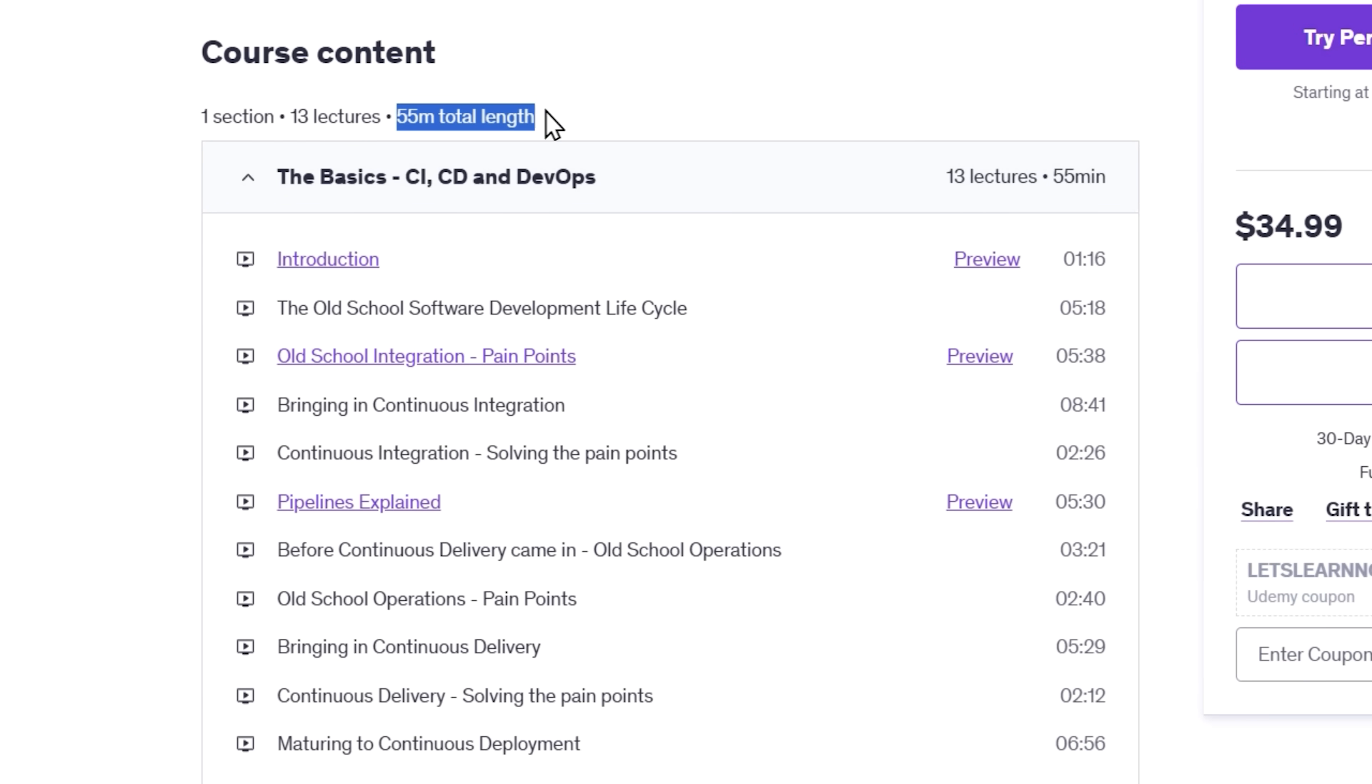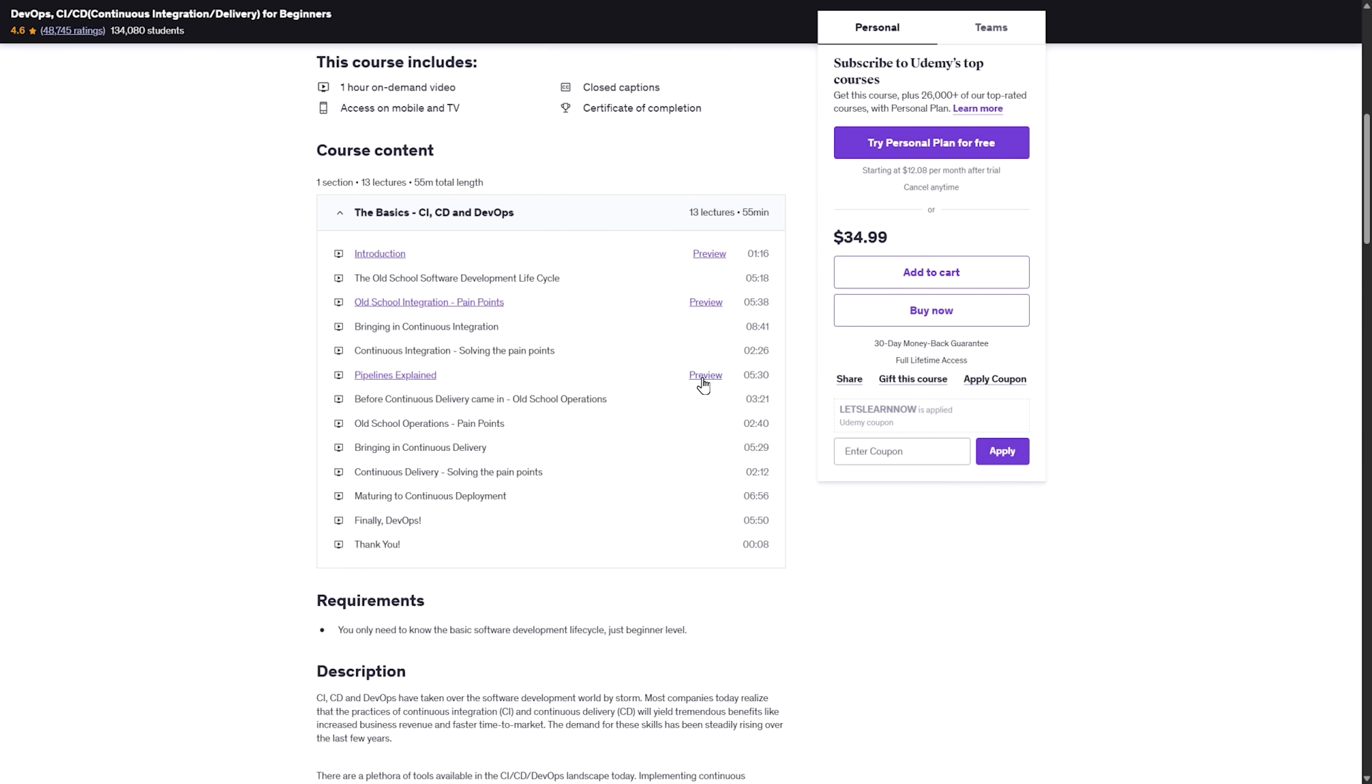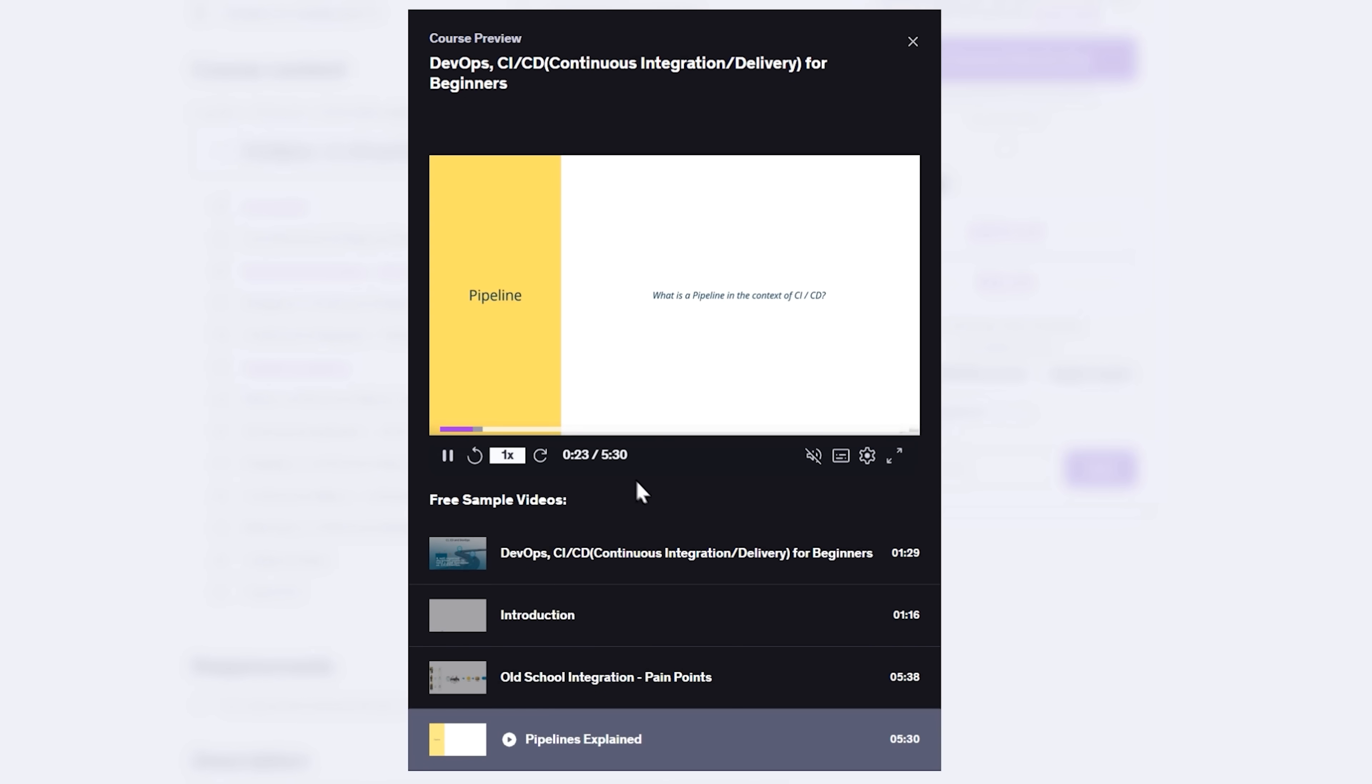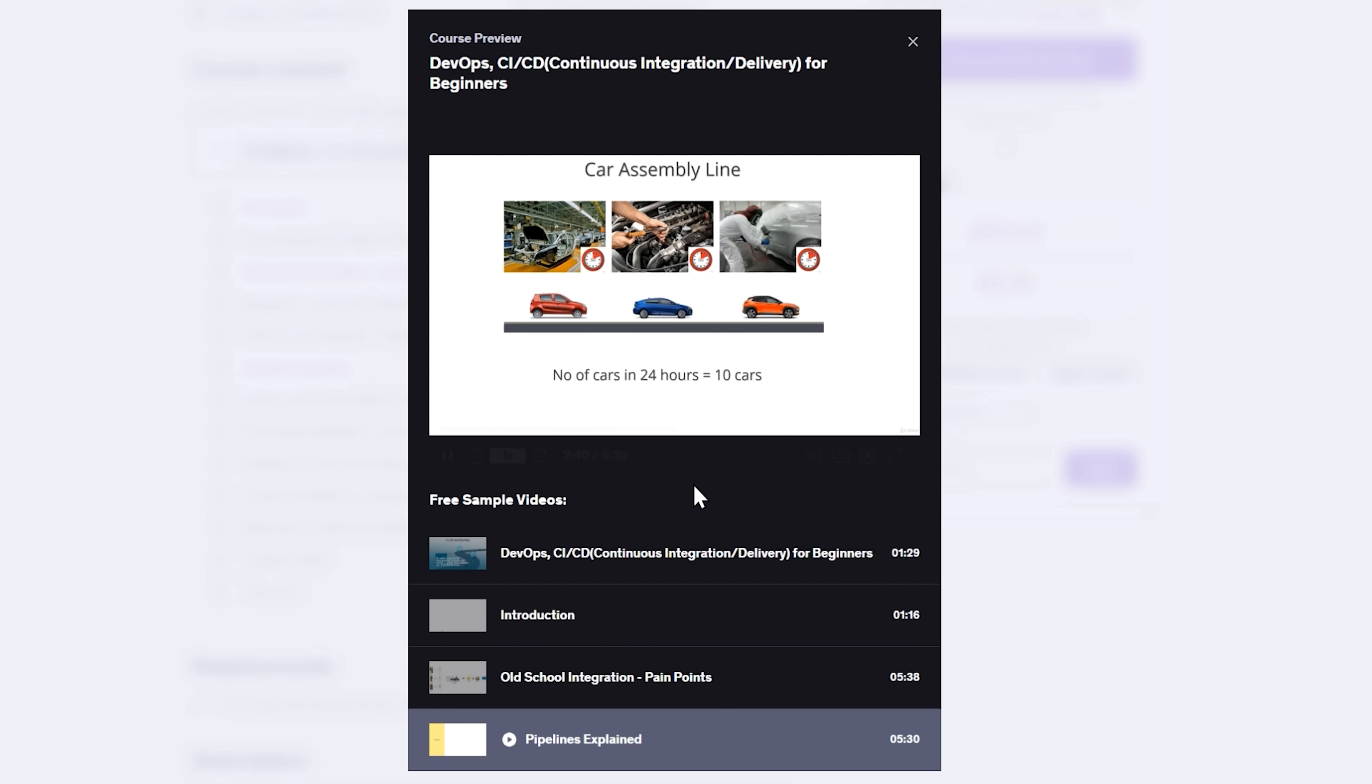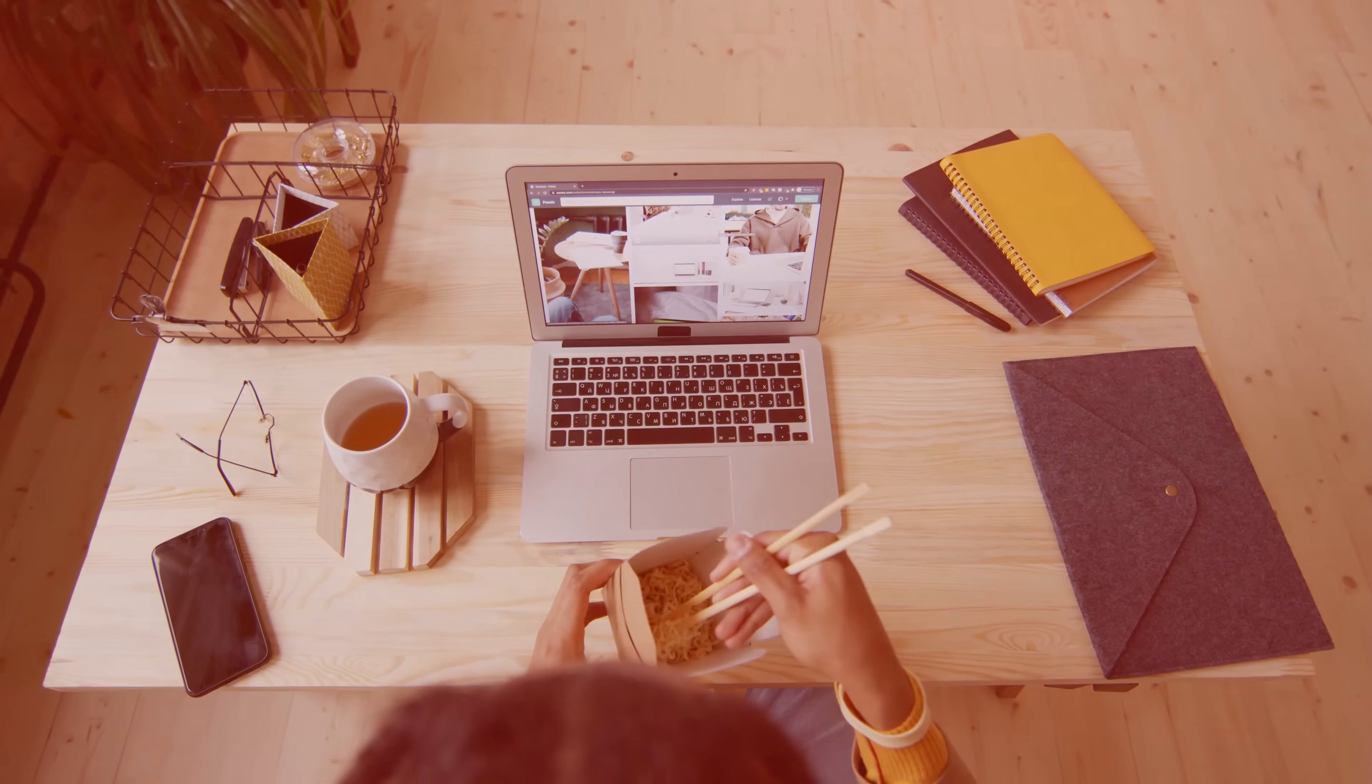So next time someone says DevOps pipeline, you'll actually know what they mean. Course features. This is a quick and focused course, just under an hour long, but it's packed with visuals. About 90% of the lessons are explained through illustrations and animations, which makes everything super easy to follow.